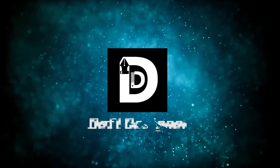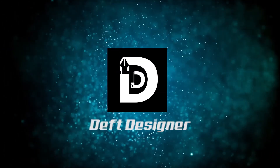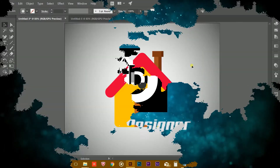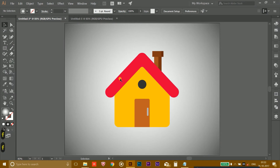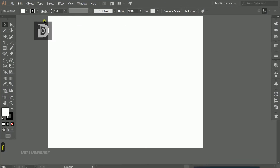Hey guys, it's Ruvam here and you are watching Thrift Designer. In this Illustrator tutorial I am going to show how you could create this flat house in Illustrator, so let's get started.